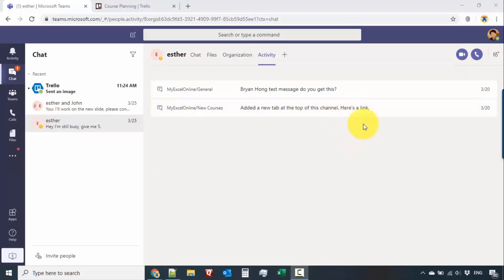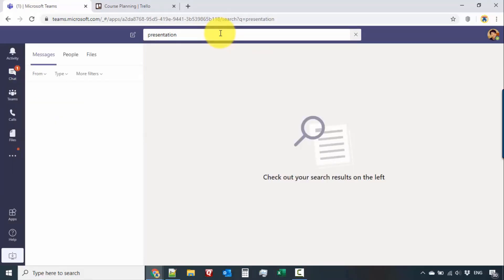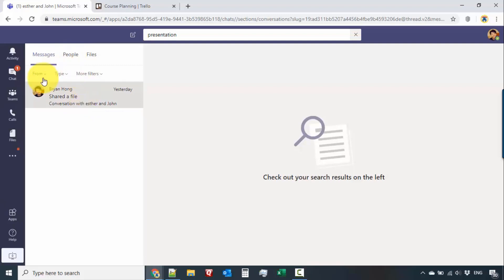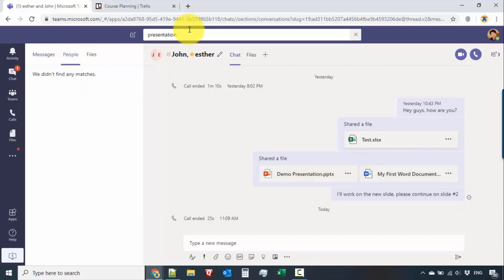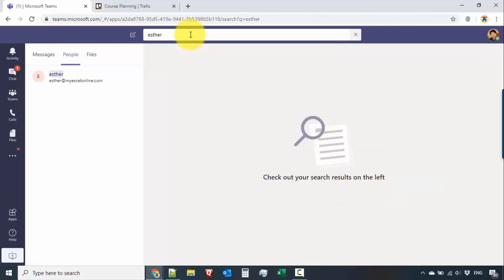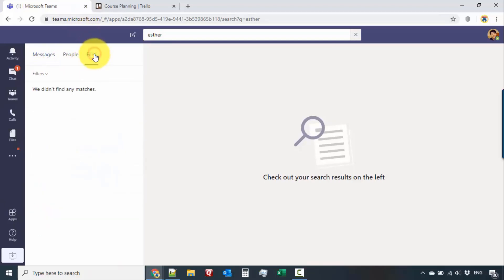Now let's talk about the search bar at the top — a really flexible tool when you need to search for anything inside Microsoft Teams. Let's type in 'presentation' and look for messages or people. If I click on this, we have a matching message — a demo presentation that was shared — so it's really handy for searching. For people, let's search for Esther and she shows up as well, along with related messages. You can also search for files using the search tab.